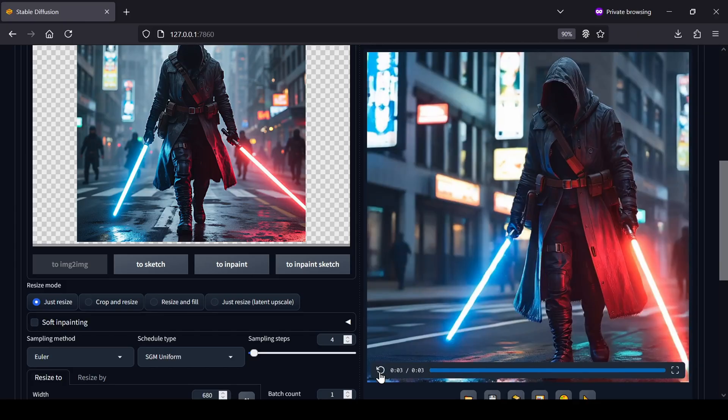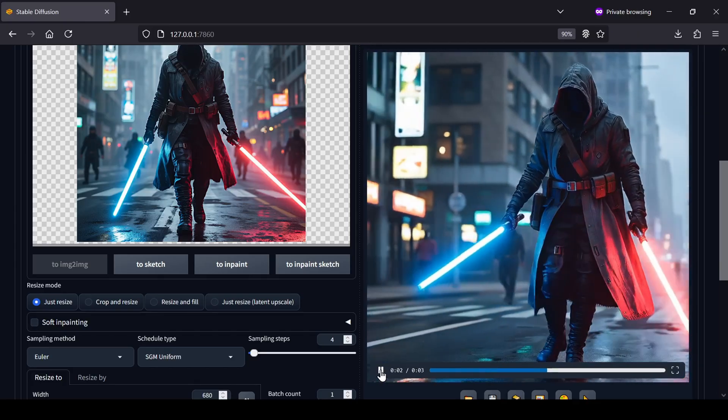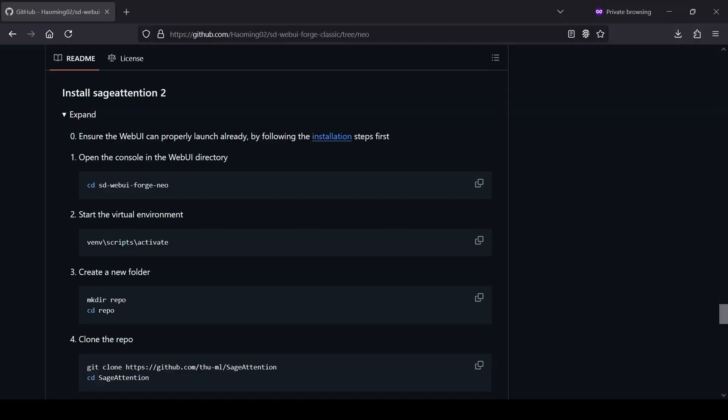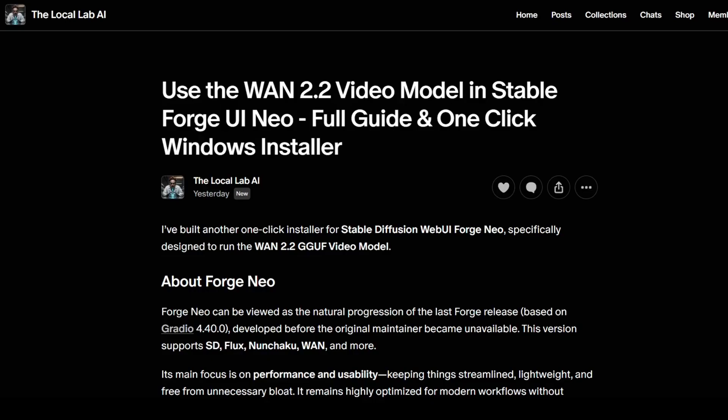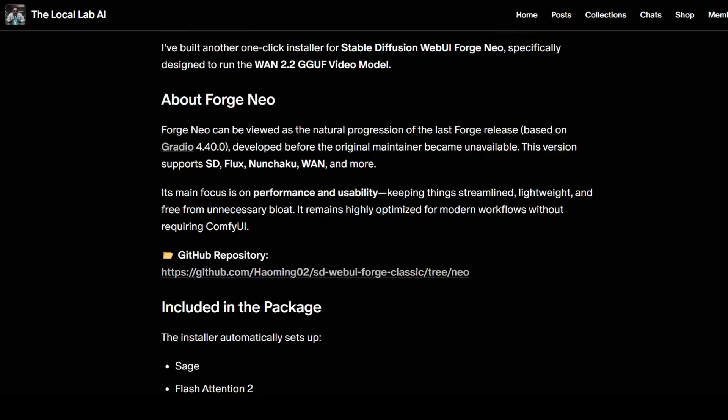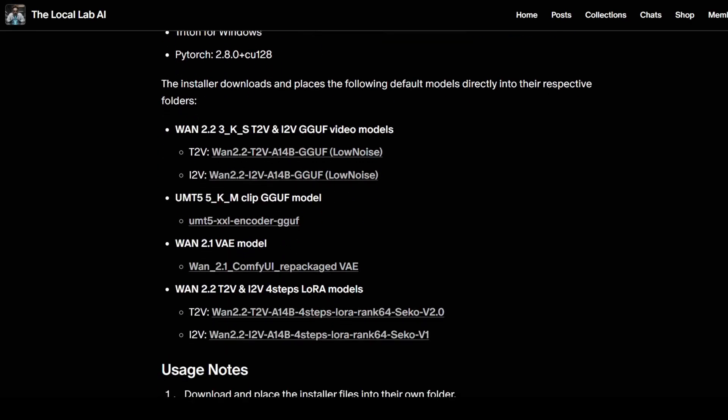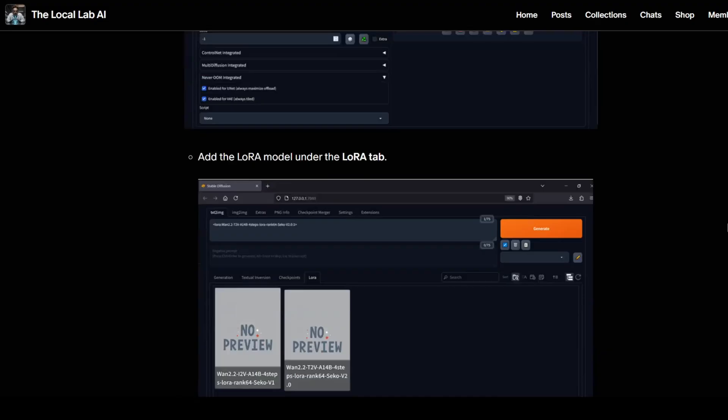Now if you're working with a card that has more VRAM, you can expect to see much faster generation times, especially if you go through the process of getting Sage Attention installed with your local setup. And for my patrons I wanted to make this process even easier, I've put together a special one-click Windows installer that you can find over on my Patreon page.